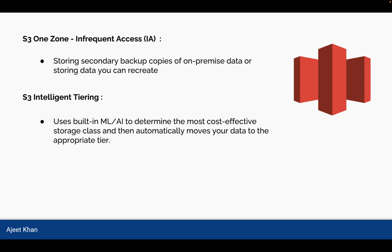So the scenario in the exam could be which kind of S3 category or tier should be used when you are not sure about your data, whether that data will be used frequently or infrequently, and you want to be cost-effective. So which tier you will use? The answer would be S3 Intelligent Tiering.